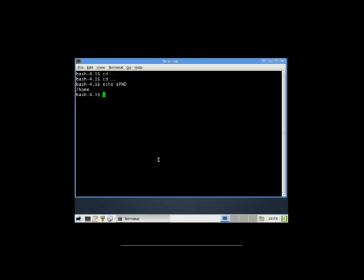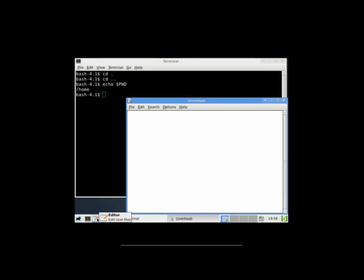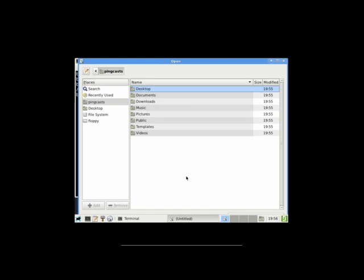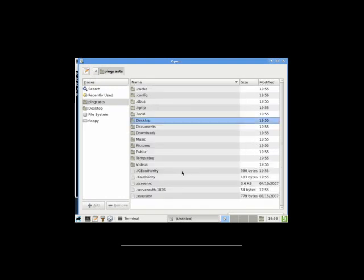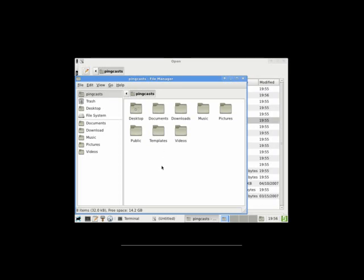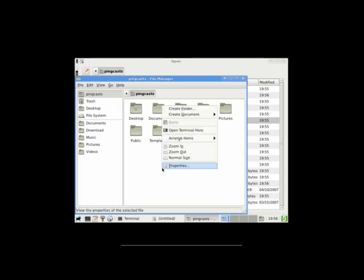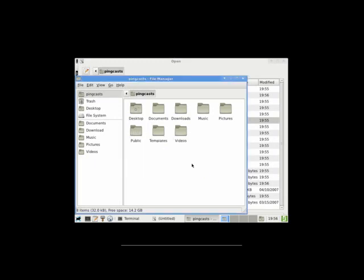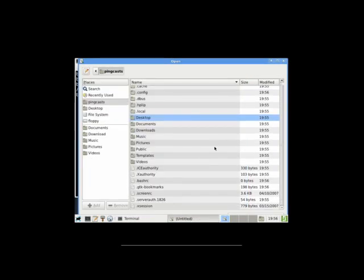So choose your favorite text editor. We have one down here, editor, edit text files, looks like mousepad. I'm going to press ctrl H. And I'm looking for dot bashrc. Might not exist, so we need to create a new one. I'm going to open up Thunar. I'm going to create document empty file, dot bashrc, create.